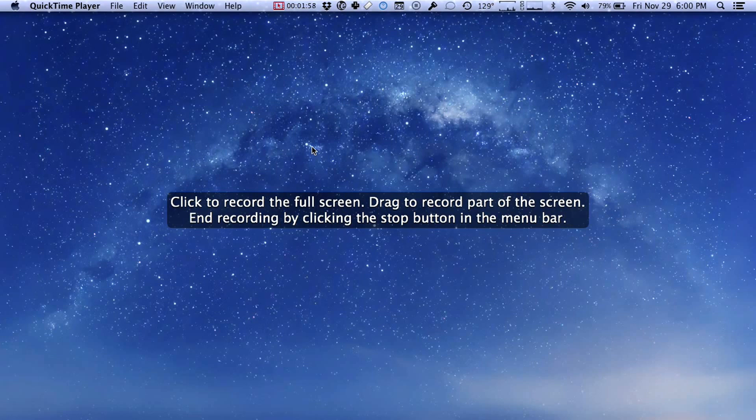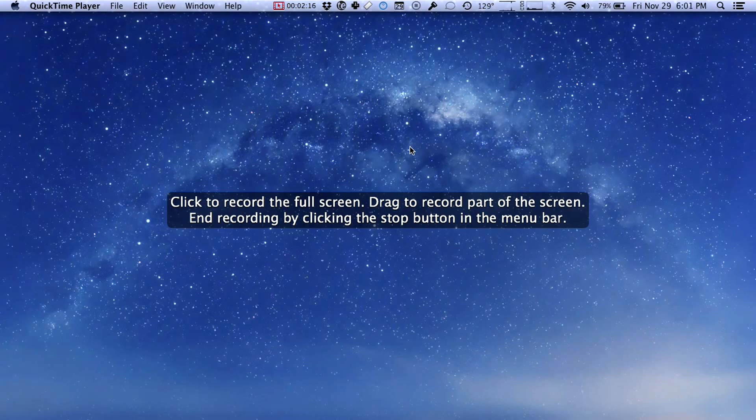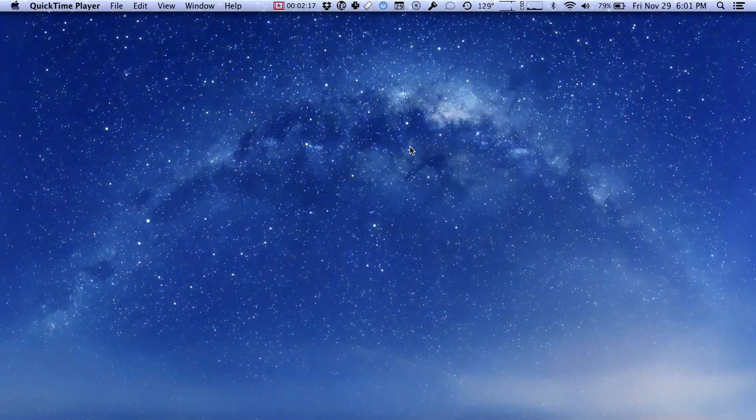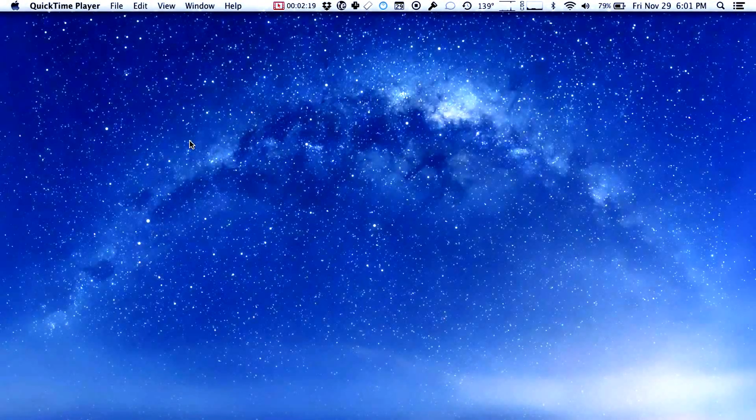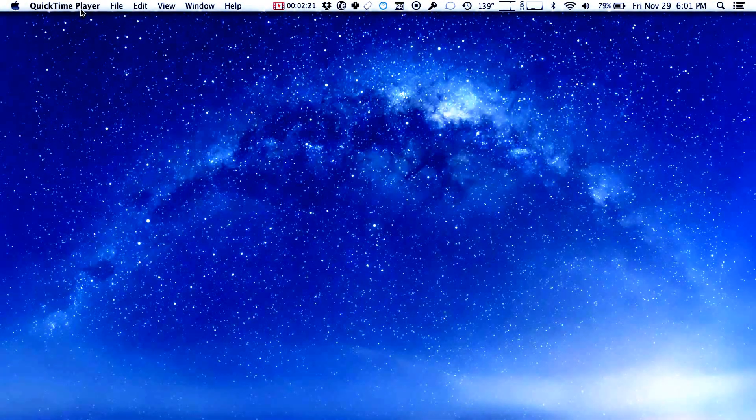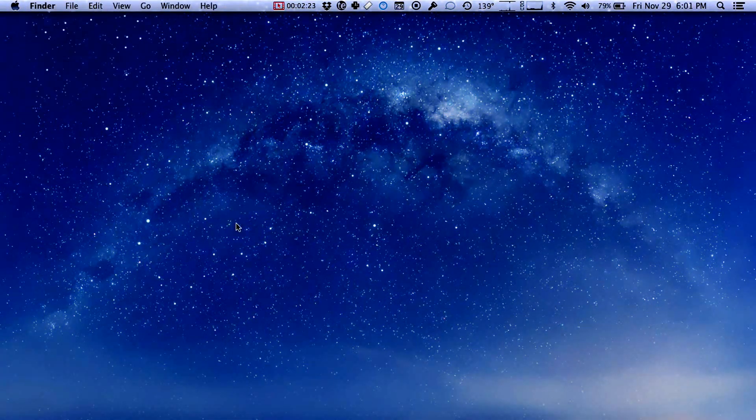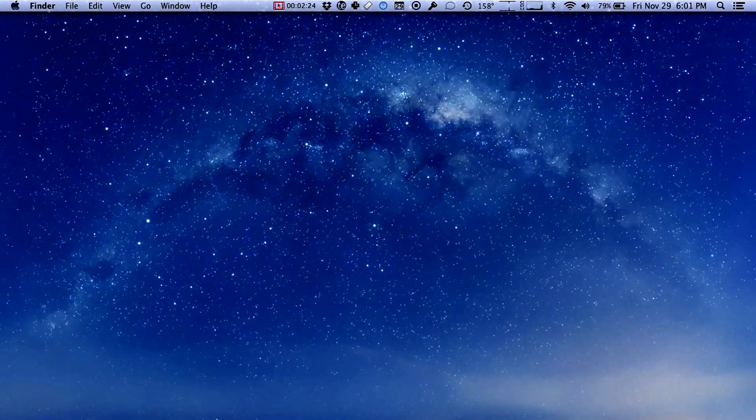So I'm going to hit escape to cancel that and then start another recording and this time we're going to click once to record the full screen. You'll also notice it says end recording by clicking the stop button in the menu bar. We'll see that in just a minute. Up here is a little stop button but once you've started recording you may wonder okay now what do I do and if you don't locate this little menu item before you start recording it can be kind of confusing. So now we're all set. I'm going to click and we are now recording and making a screencast.